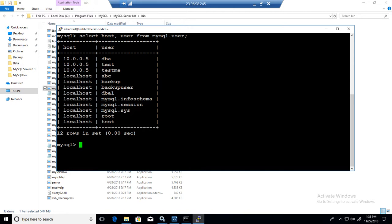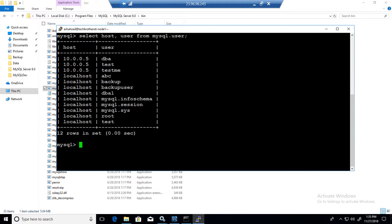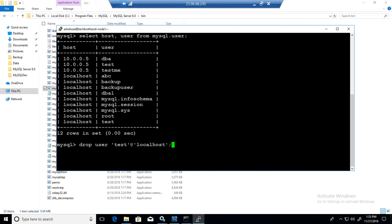So now we would like to remove the test user that has the permission to connect to the MySQL from the localhost. So I'm going to say drop user. So drop user single quotes test at the rate localhost. Okay. If you notice that, we have another test user that has permission to connect to this MySQL server from 10.0.0.5. That's our Windows machine.